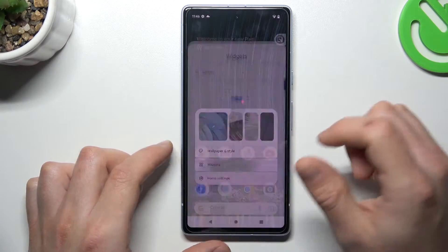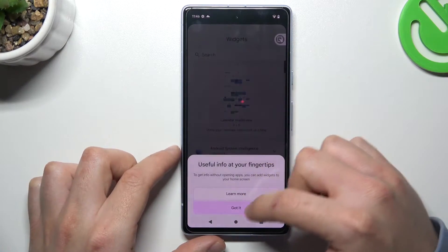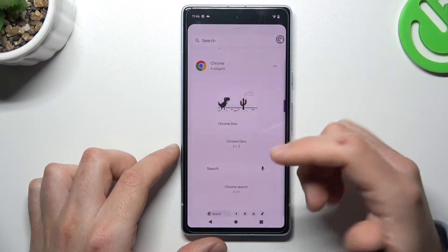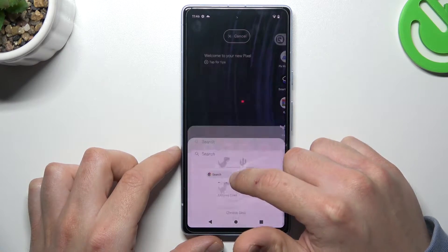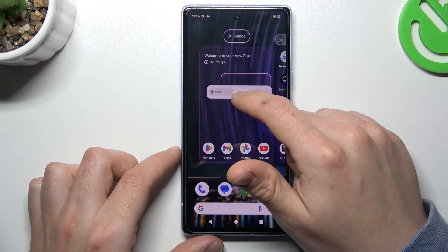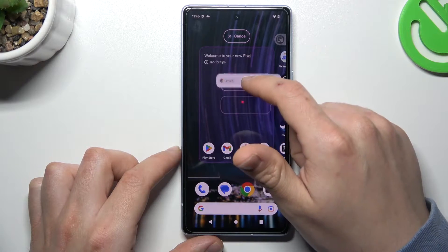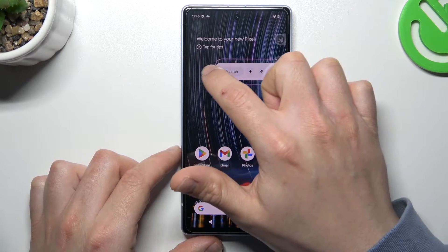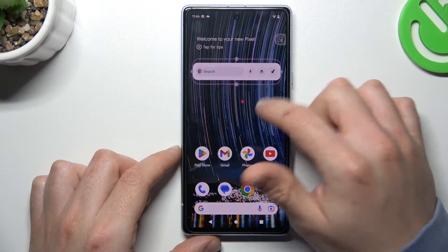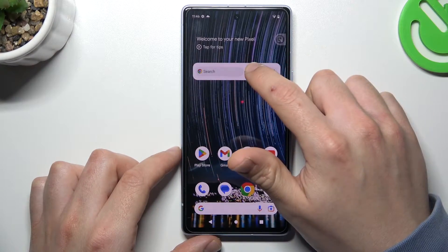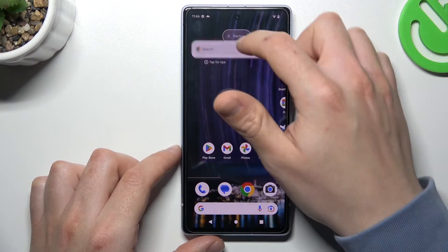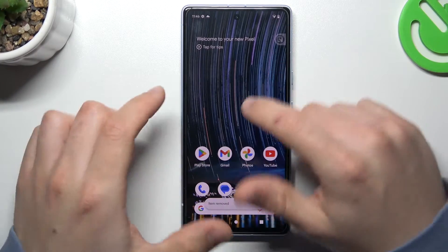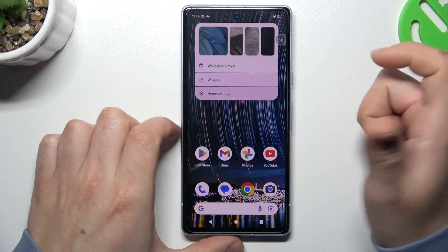The next option is Widgets. If you want to add a widget, choose it, expand the application, and hold any widget that you want to add to your home screen. Choose the place for it and that's it. If you want to resize it, use the edge for that. If you want to remove it, hold your finger on it and swipe it to the remove button.